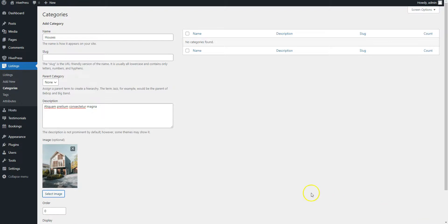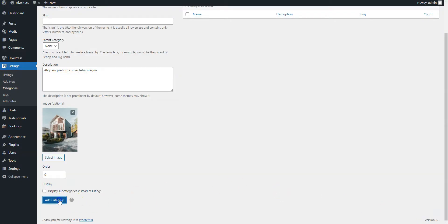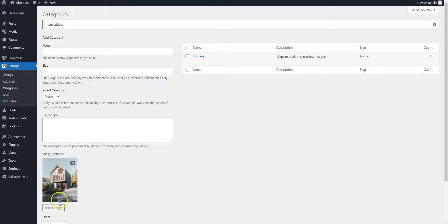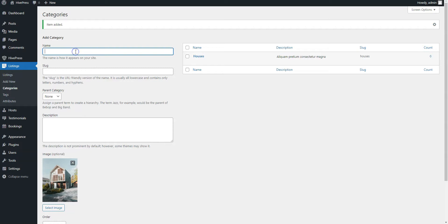When finished, simply click on the Add Category button. By following the same steps, you can add as many listing categories as required for your vacation rental website. Let's briefly add the bungalows and cabins categories.